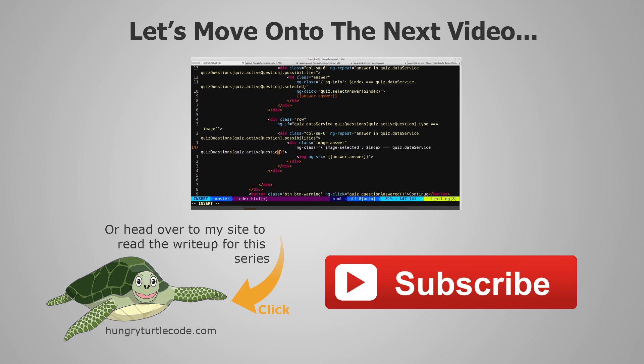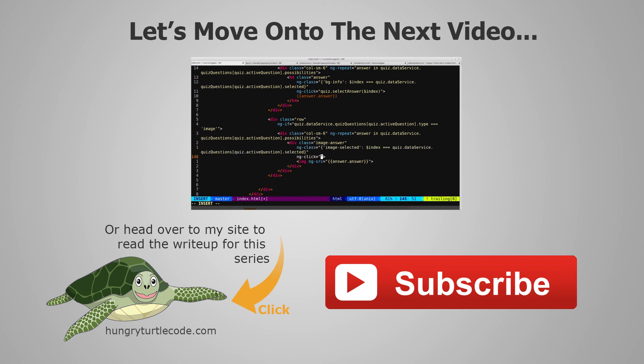For those of you that haven't checked out my website yet, I do a full article write-up for every single video that I put out on YouTube, and that will include code snippets and other little things that will help you along. The link to the write-up for the current video is on the bottom left of the screen. And if you just want to continue watching this video series, then just click the link in the center of the screen, and we'll get started with the next video.